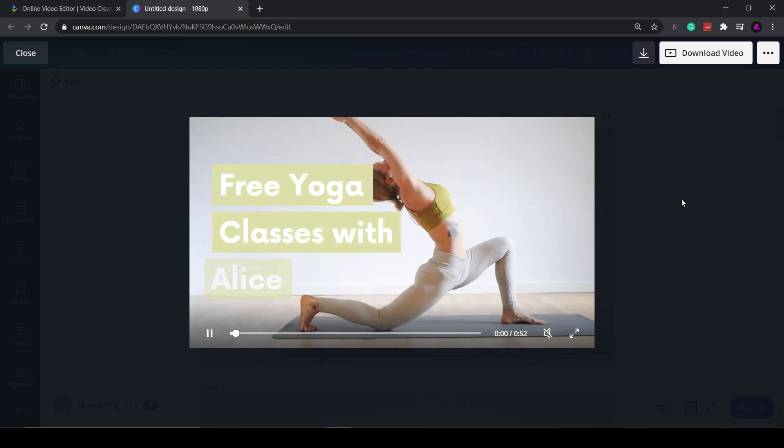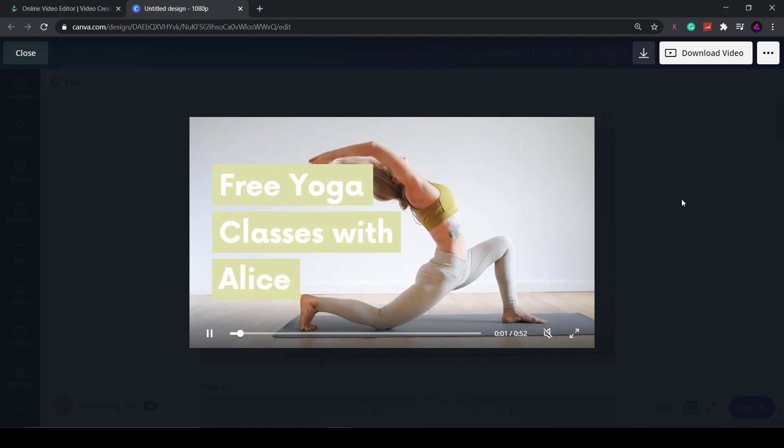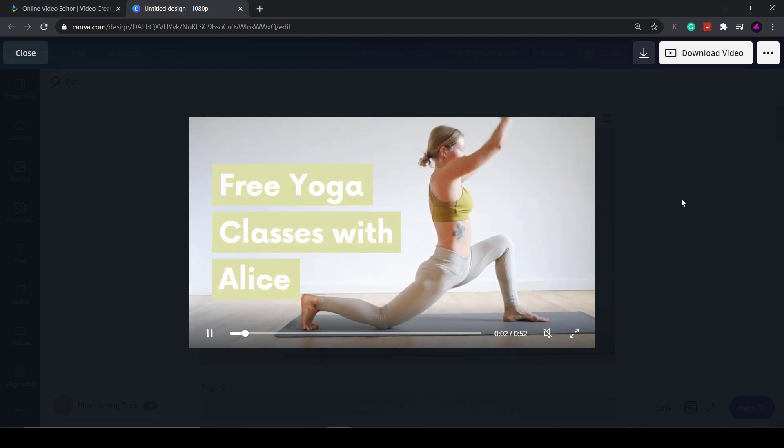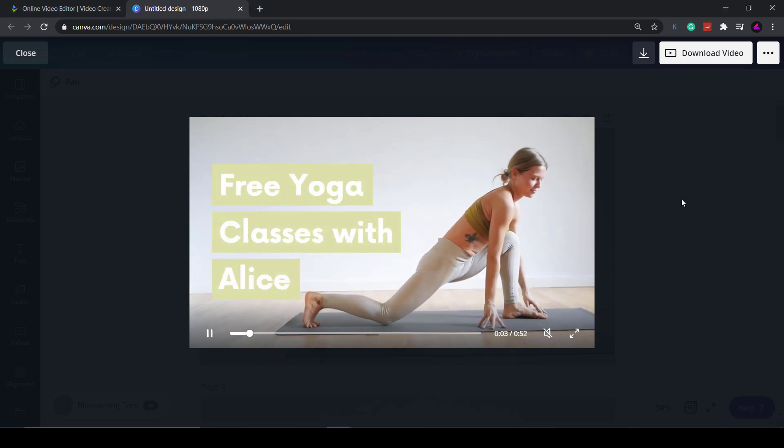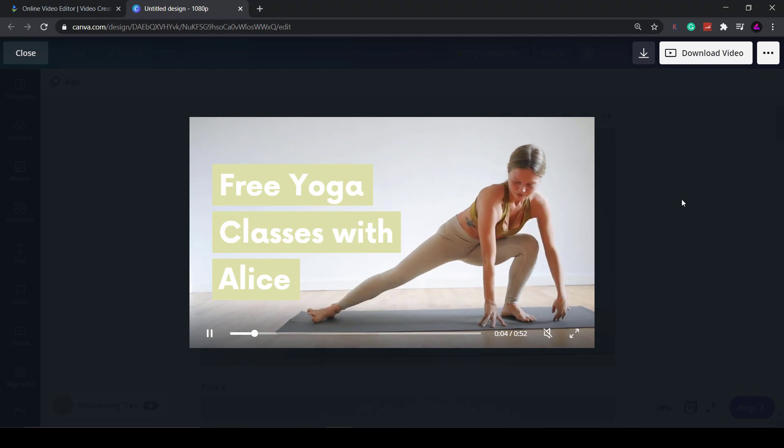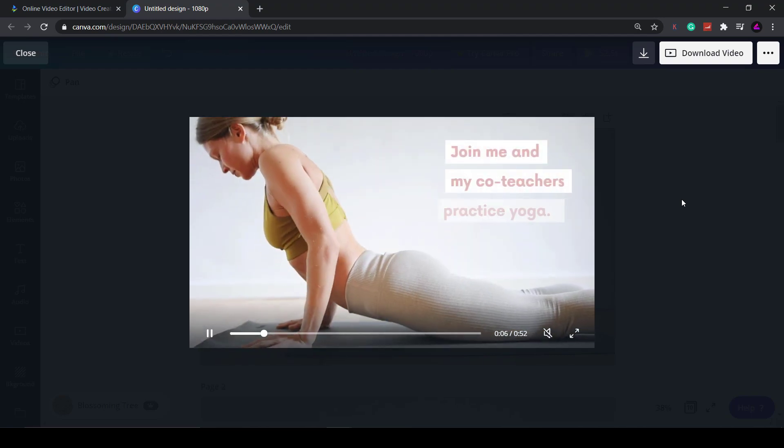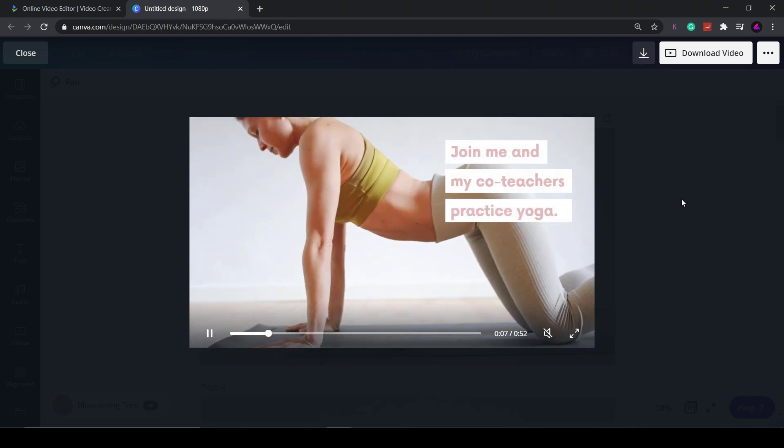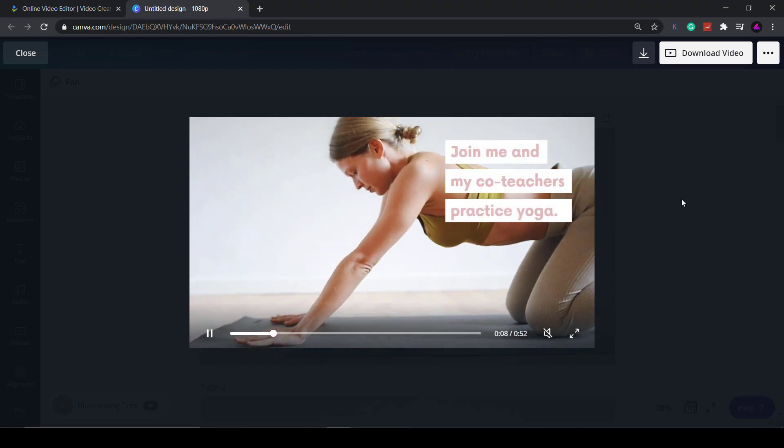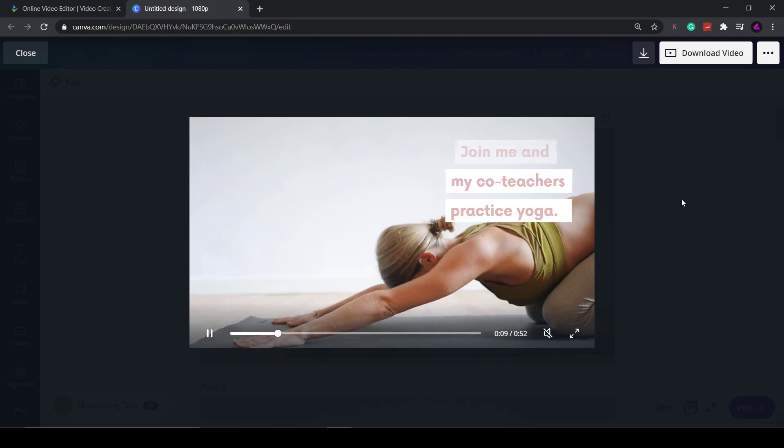If you love Canva but don't like their video editor, then today I'm going to show you a great alternative that is more powerful but just as easy to use.